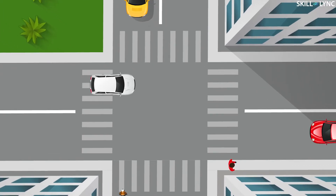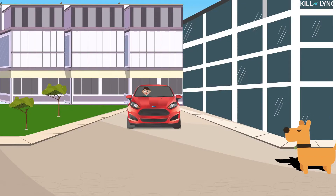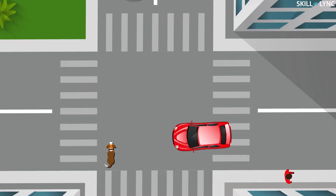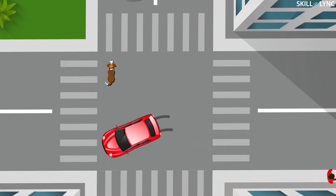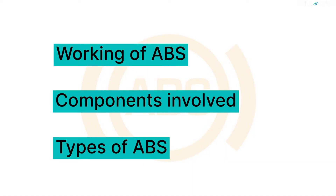Hey guys, welcome back to our channel. We will be learning about the anti-lock braking system today. Imagine a situation where you are driving a car at a speed of 80 or 90 km per hour on a highway. A dog tries to cross the road all of a sudden. You apply the brake suddenly. As soon as you apply the brake in such a panic situation, the wheels tend to lock and lose traction with the road. This will make your car harder to control and it will start skidding. This may even result in a fatal accident. So in order to prevent this, ABS was introduced. In this video, we will be talking about the working of an ABS system, the components involved and also the types of ABS.